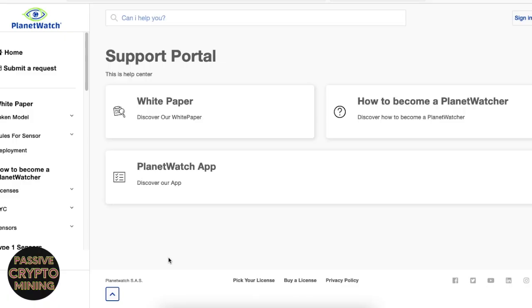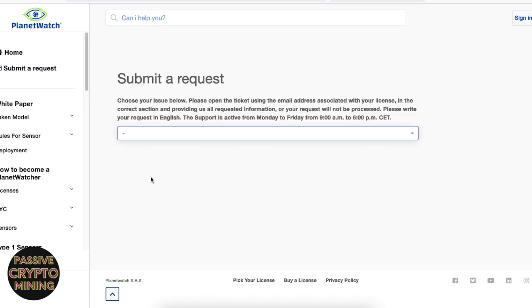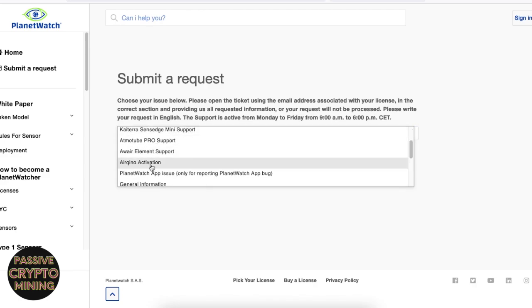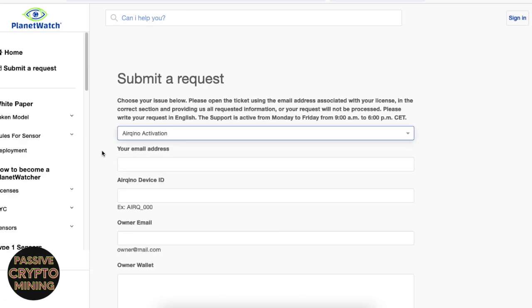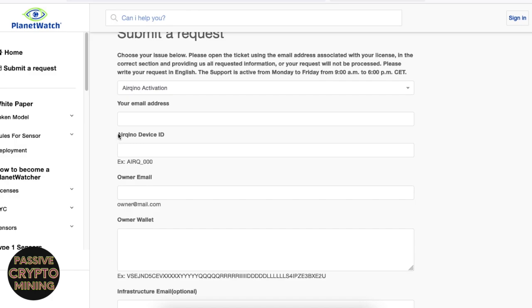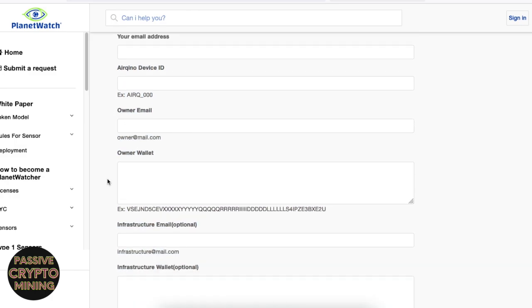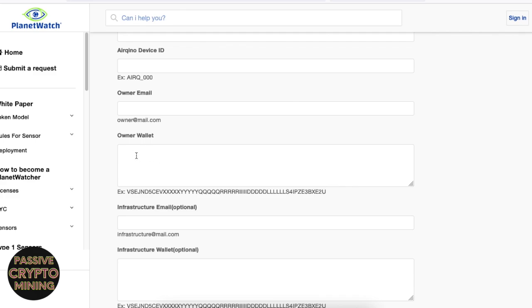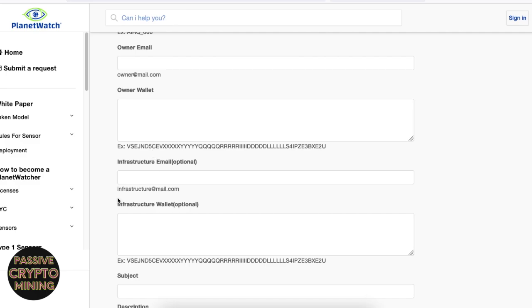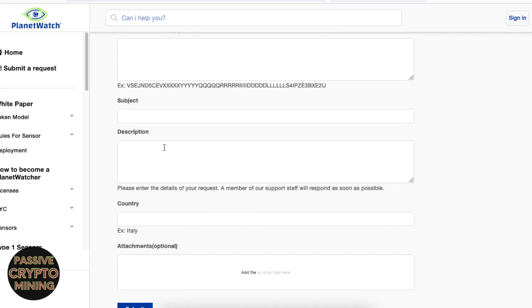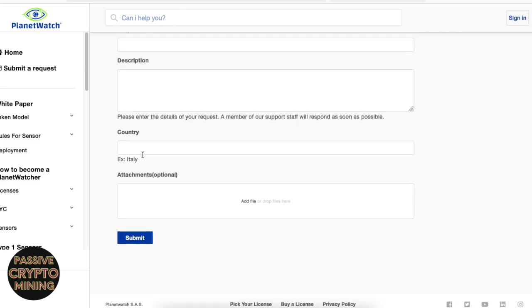Next step you need to do is you need to go on support.planetwatch.io and you just submit a request. The request name is Aquino activation, and there are some simple information that they ask from you, and the reason you made your wallet is because they ask for your wallet address. Put the email address in, the same one that you use when you sign up. The Aquino device ID is written on the bottom of your device, so it's very important that you take a picture of that before you stick up your sensor. Put your owner wallet address in. You don't need to put anything for the infrastructure email. And then finally there will be a box for a description or a subject. You can just put Aquino activation and click submit after you've entered your country.